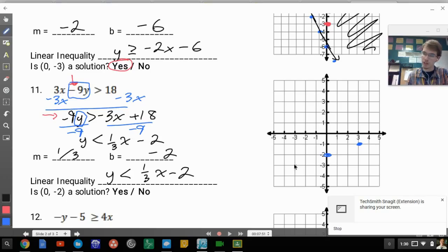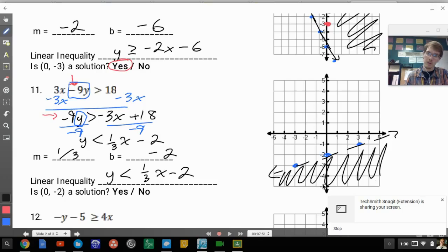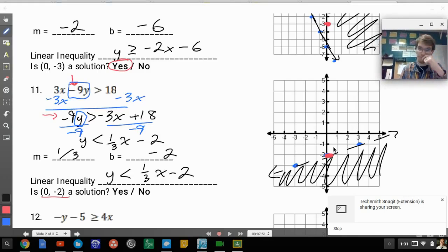Start at negative 2, use a slope of one-third — up 1 over 3. Since there's no equal sign, it's a dashed line, and it's less than, so shade below. Is the point (0, negative 2) a solution? It's not in the shaded area, and it's on a dashed line — not a solid line — so the answer is no, it's not a solution.